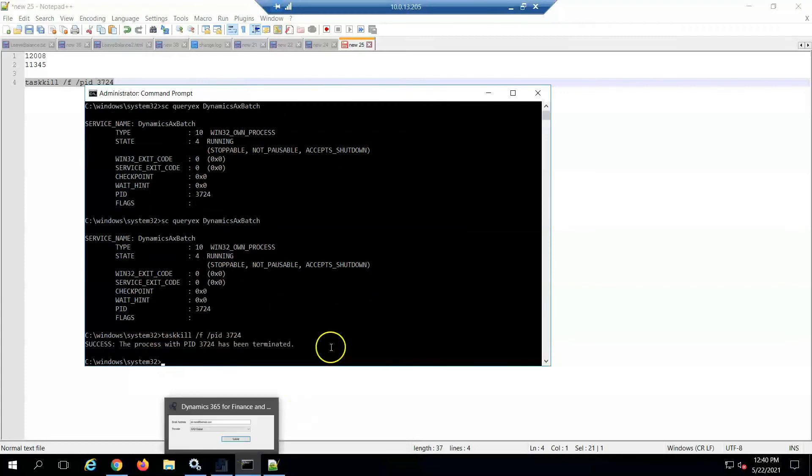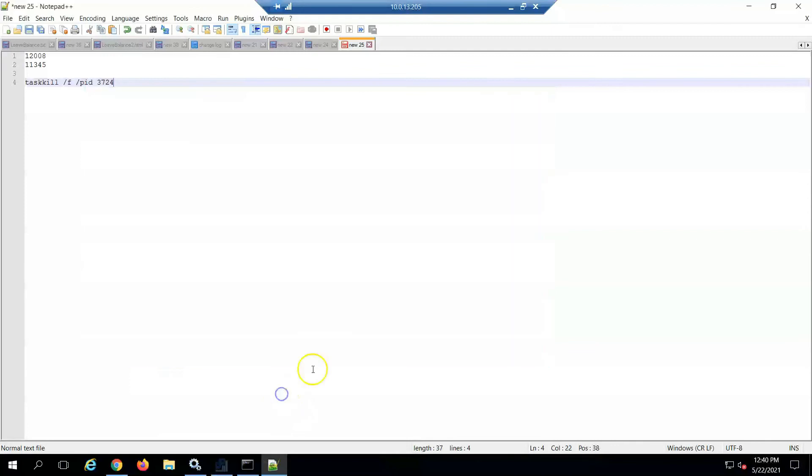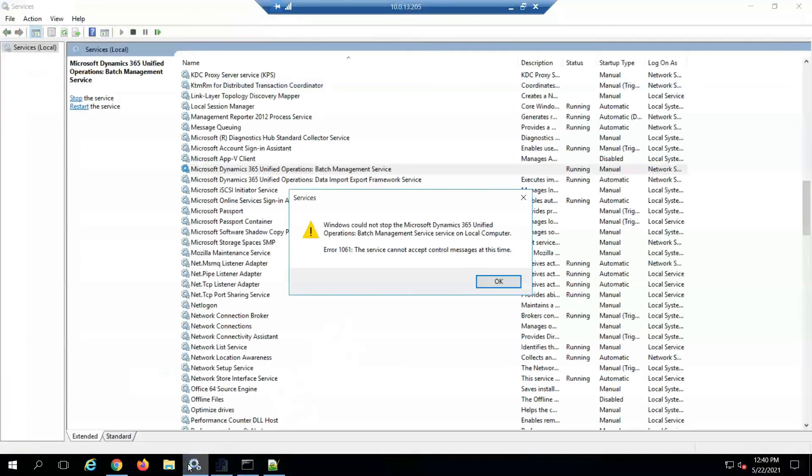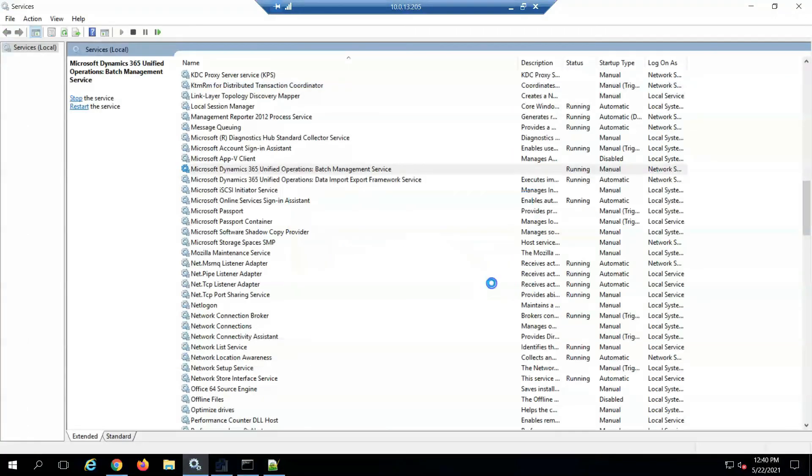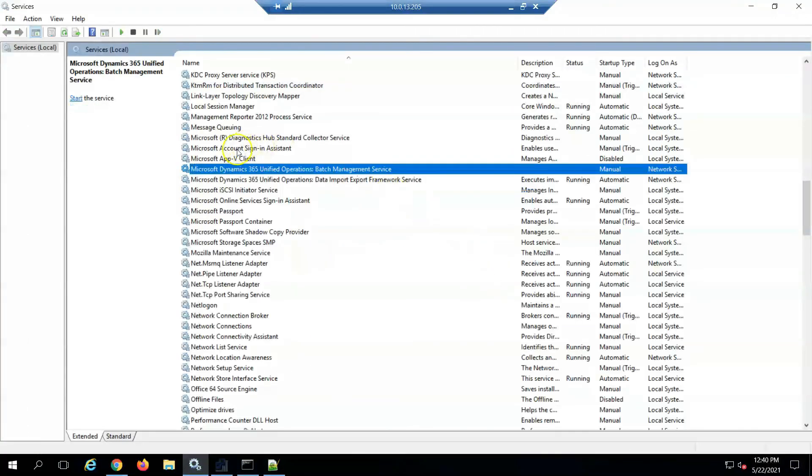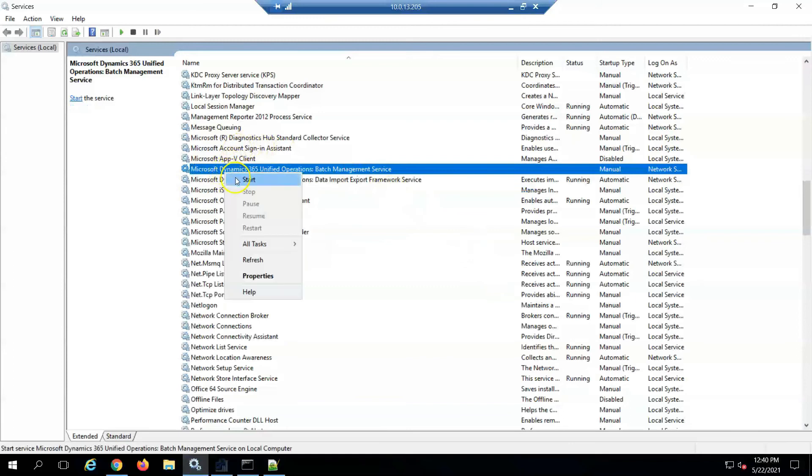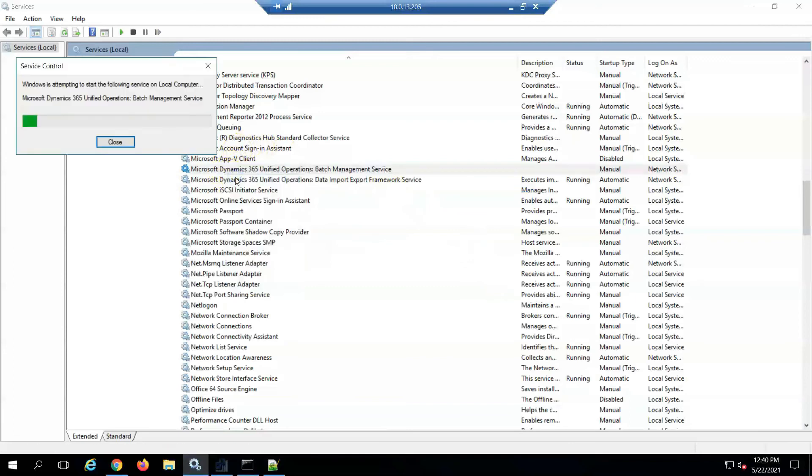You can see the service is killed. Now I'm going to services and starting this service again. It took a little time but the service is successfully started.